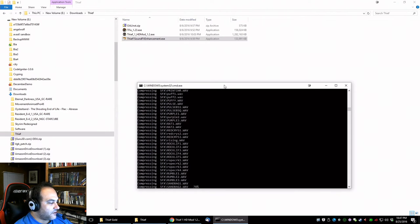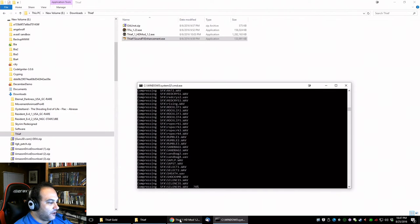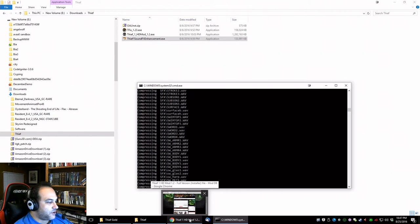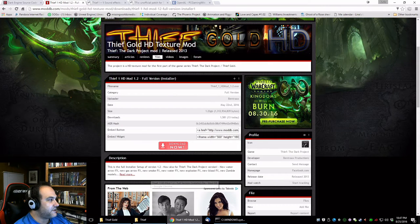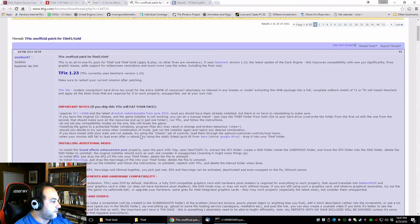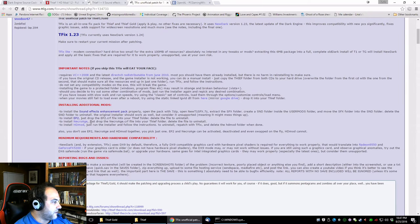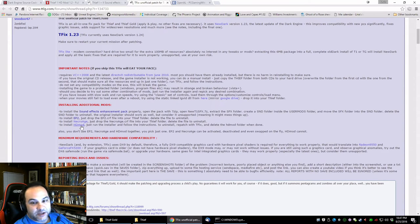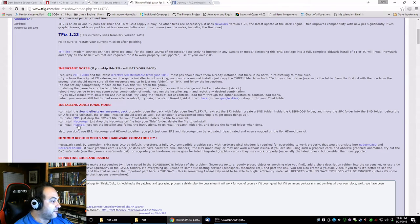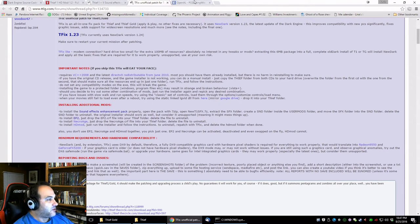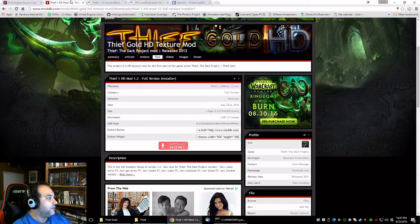It's also important to note that with this installation you can't use the EP2, the enhancement pack 2, with the HD mod. Because I'm using the HD mod, I can't use the EP2 anymore, so that's why that's not included anymore.